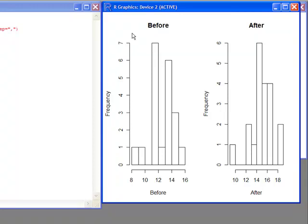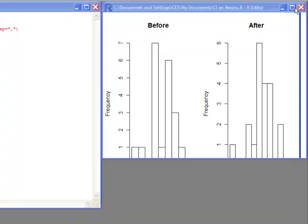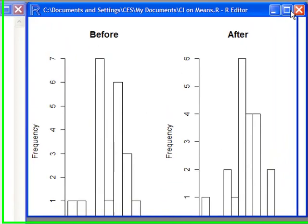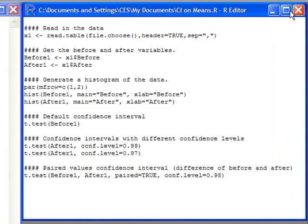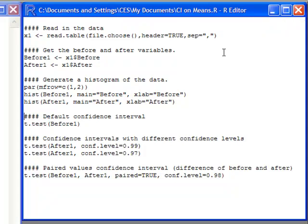and I can generally look at those to see that in the before, the center is somewhere around 11 or 12-ish, and on the after, it's somewhere around 15-ish. So that gives me a way to see whether or not they are different, if I were interested in whether they're different, and I'm interested in estimating the difference of before and after the change.